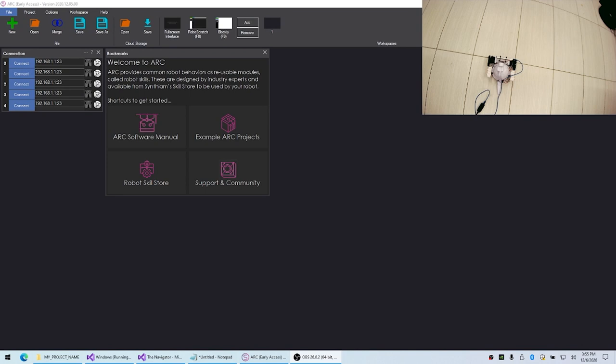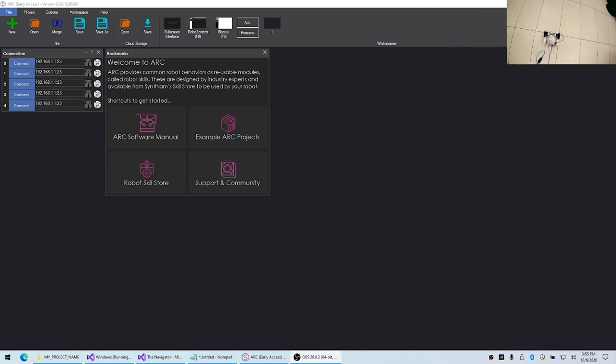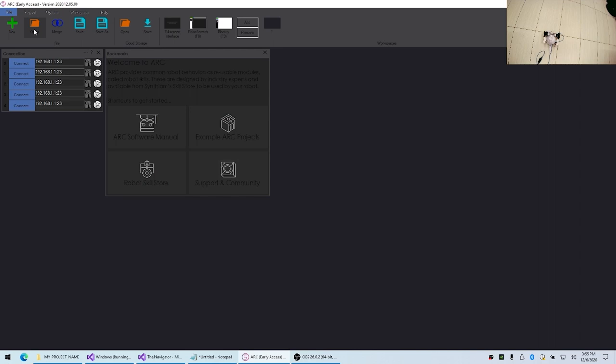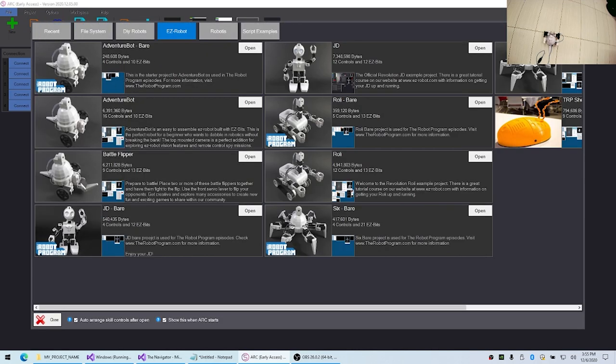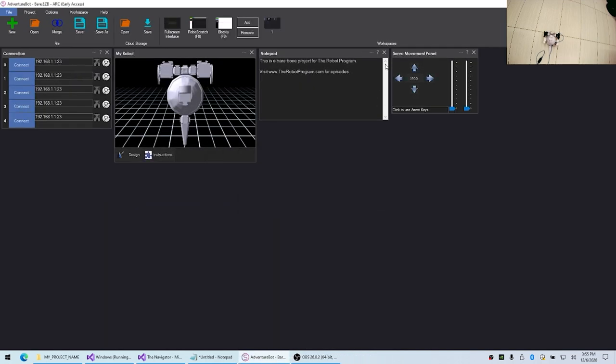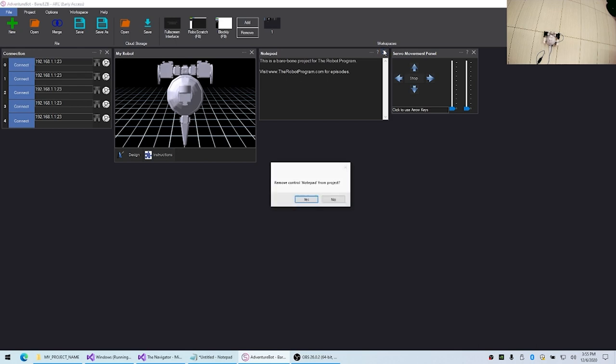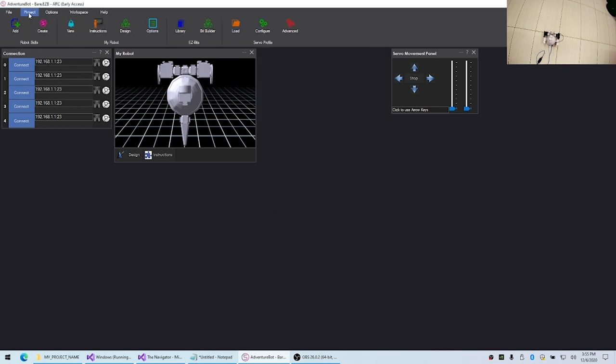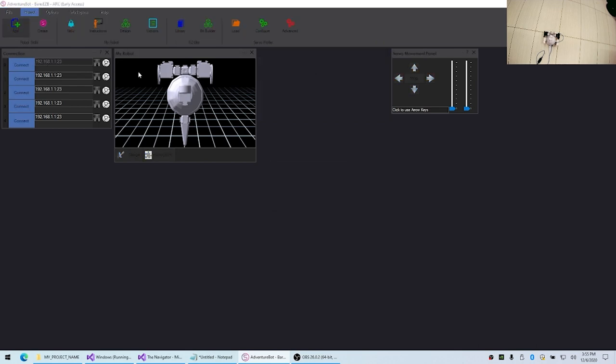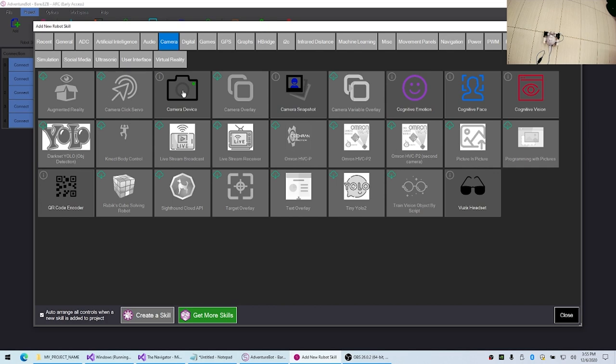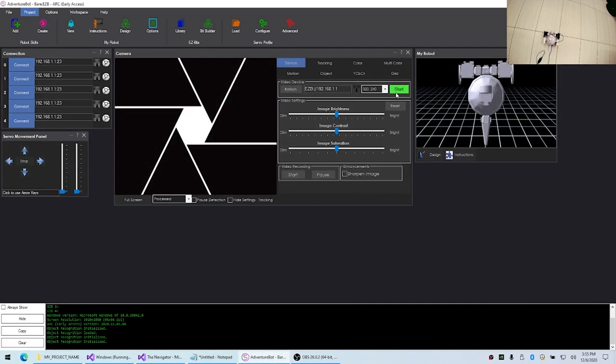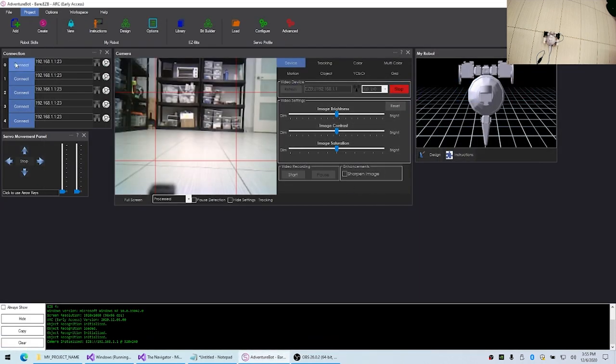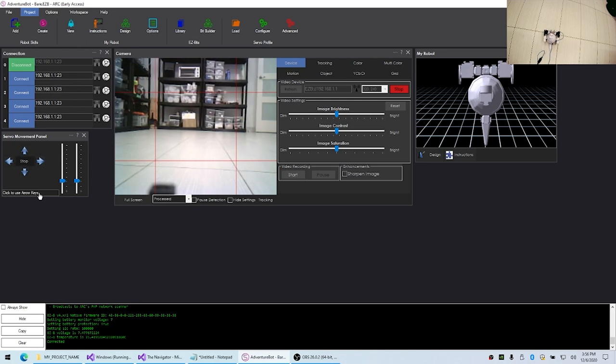Because this is based on the EZ-Robot Adventure Bot, we'll load up the Adventure Bot project and remove some things we don't need. This robot has a camera on it, so we're going to add that, and let's connect to the camera and connect to the robot. Okay, good. We should be able to drive it. Okay, great.